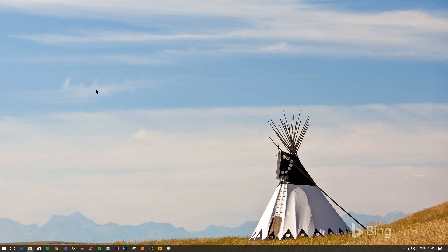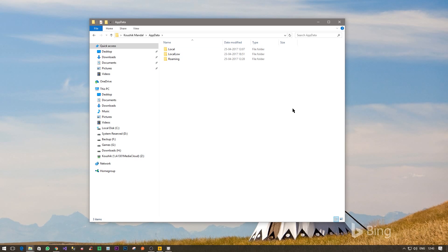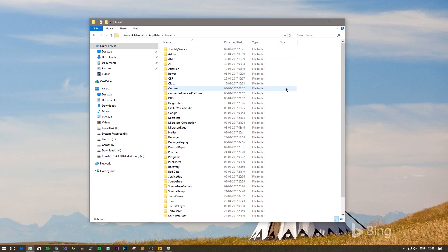So once you are in the app data folder, you need to then go to Local.